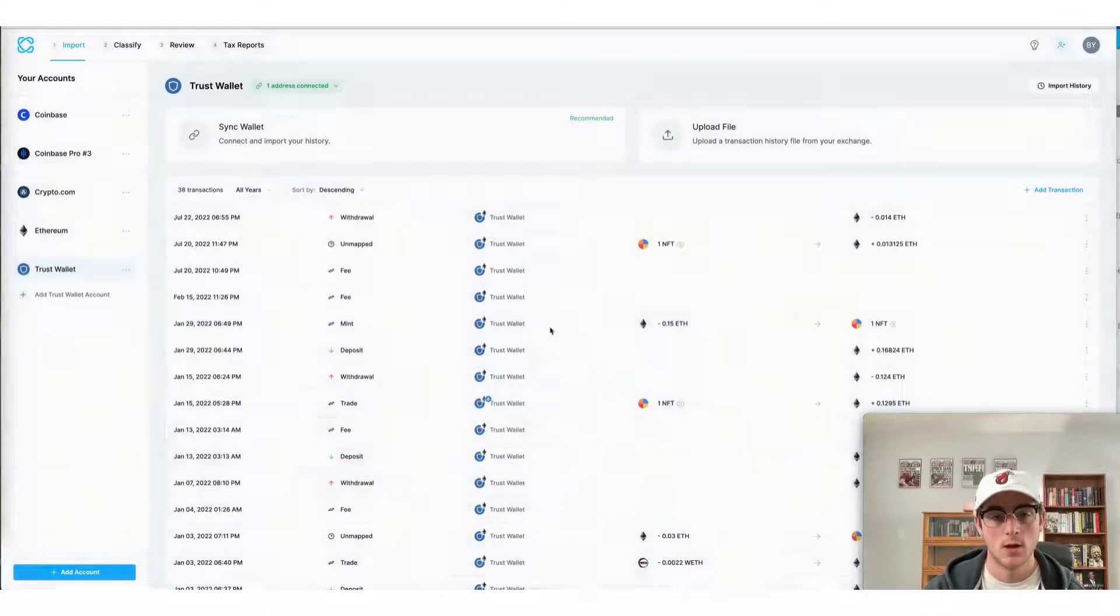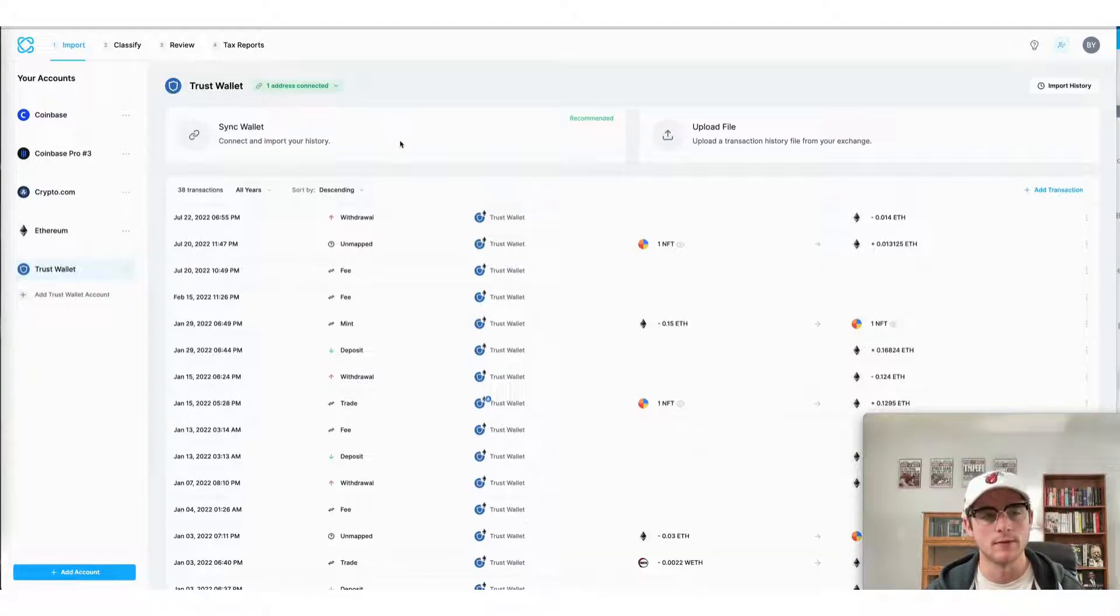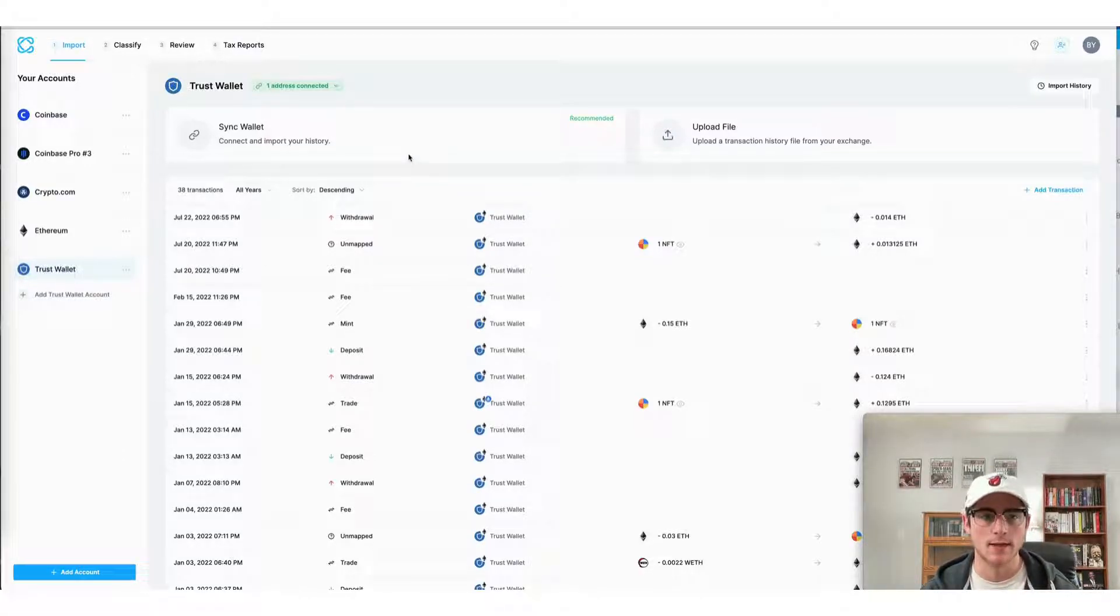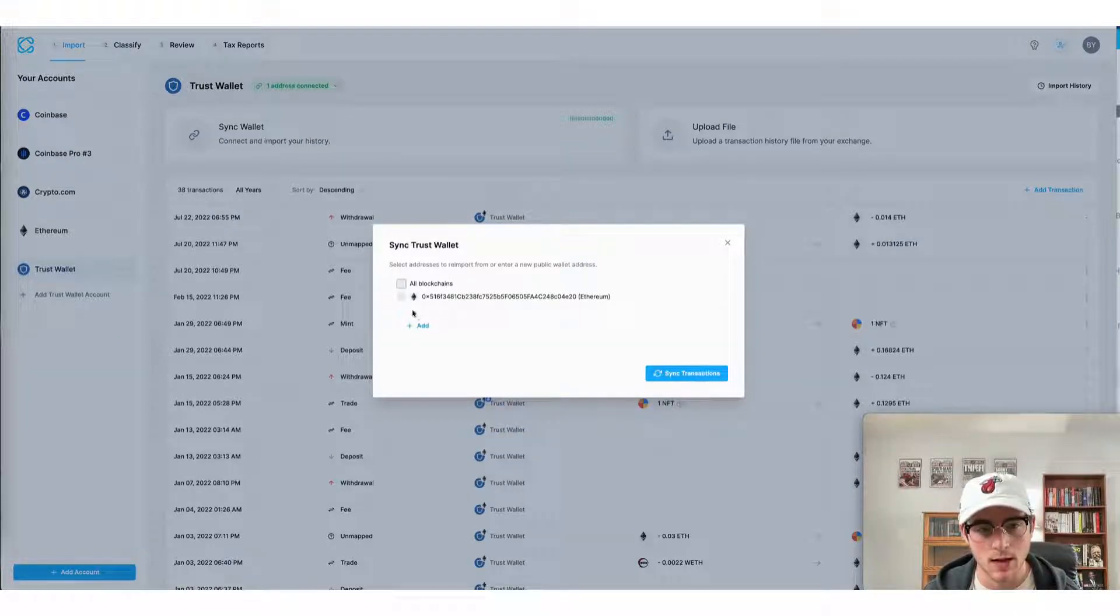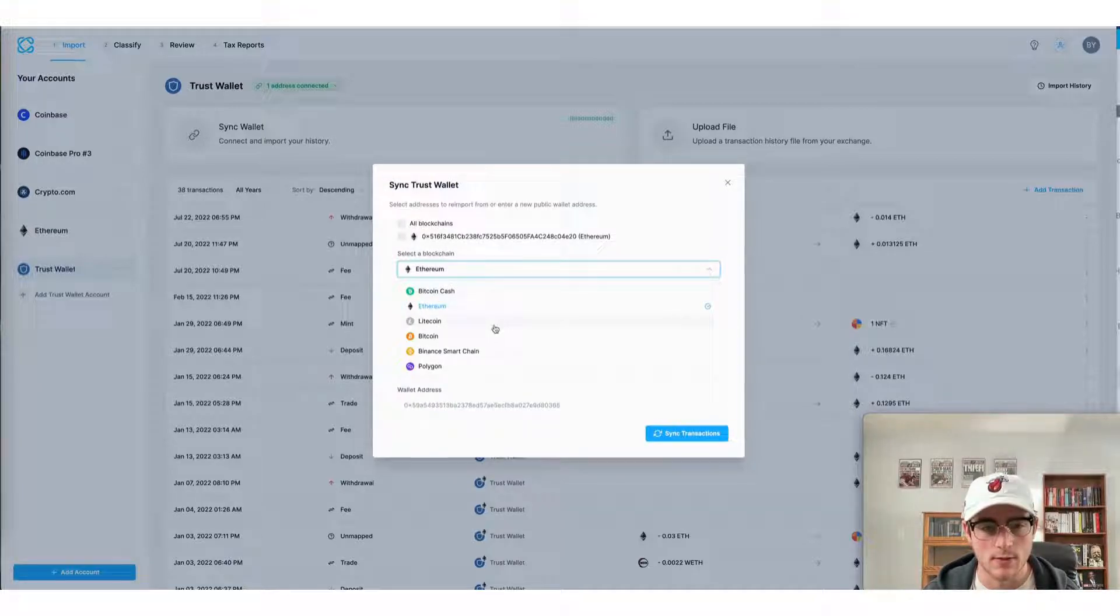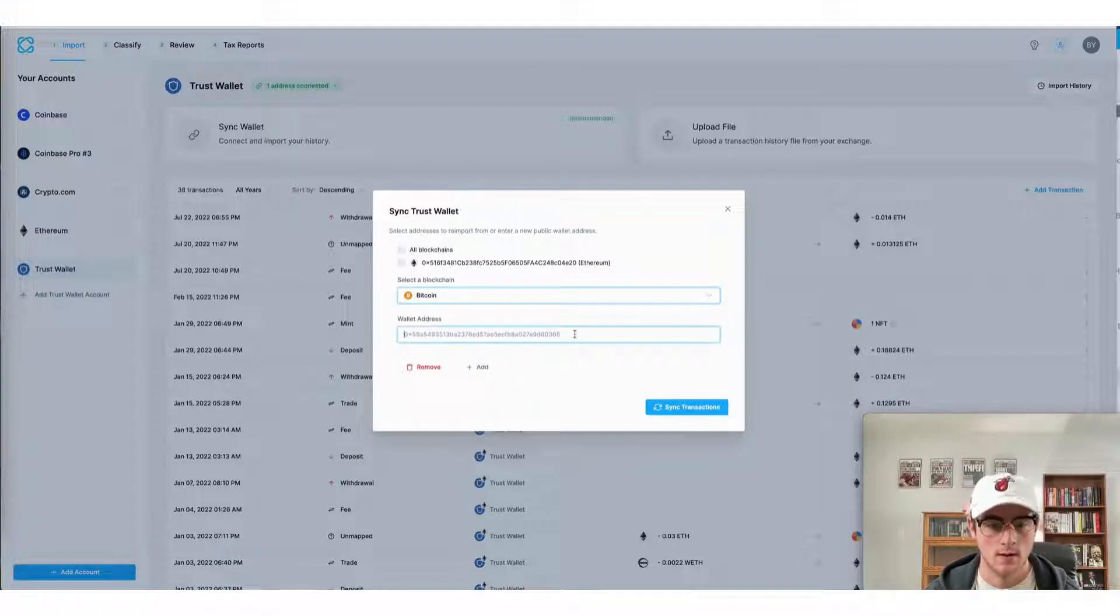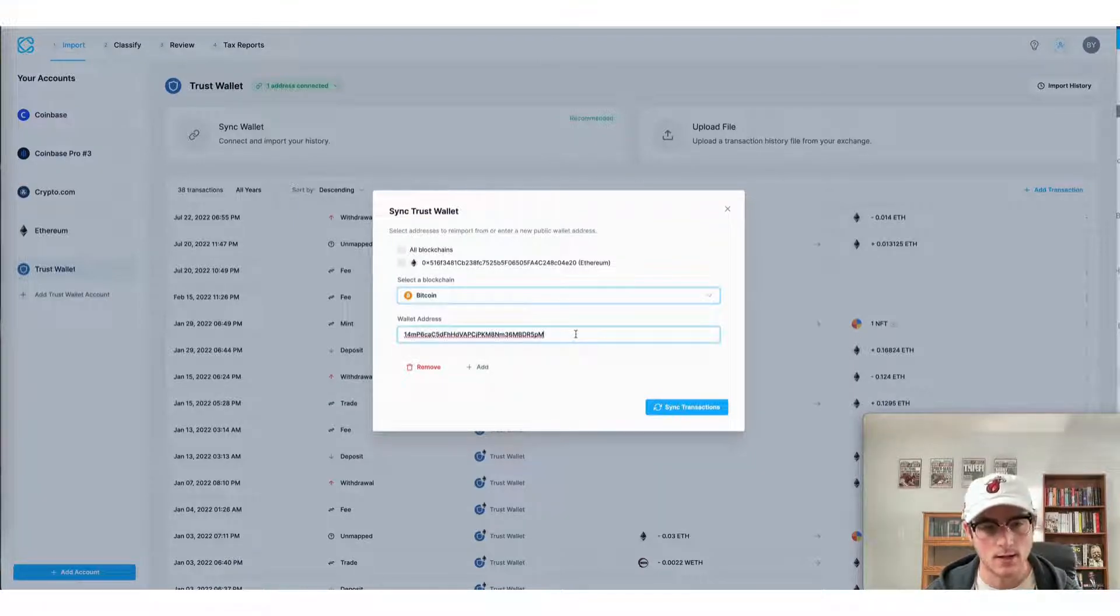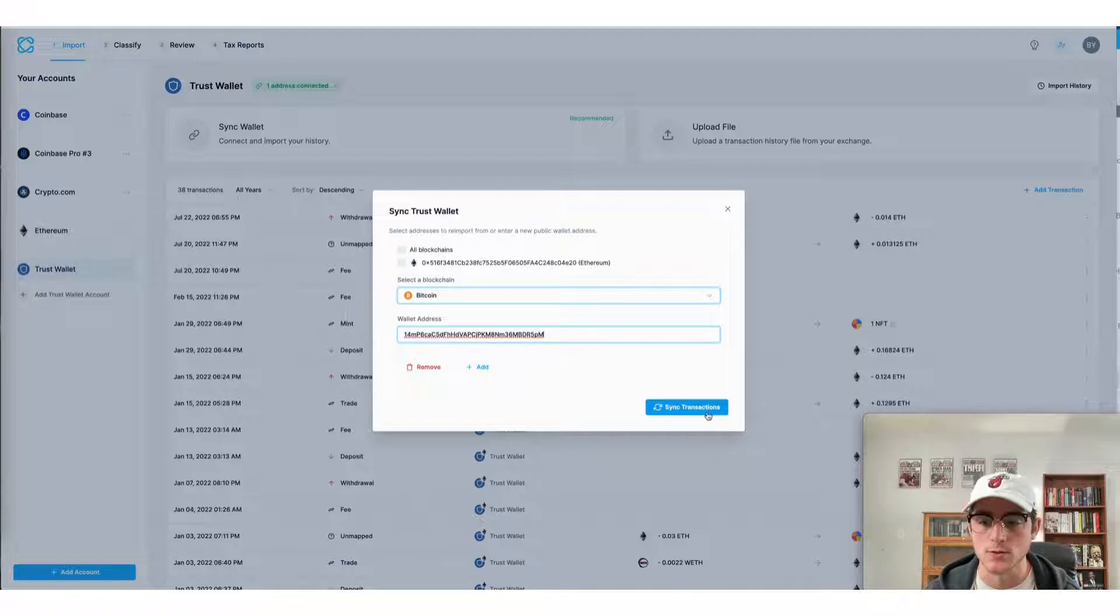And as the import process begins you can see each of my transactions being brought over automatically from Trust Wallet. Here I'll repeat the same process for my Bitcoin transactions. We'll repeat the same process this time but select Bitcoin instead of Ethereum. Here I can add another blockchain. So I'll select add and then I already imported my Ethereum address from Trust Wallet. So I'll import my Bitcoin address. Paste it in here just like we did with Ethereum and then press sync transactions.